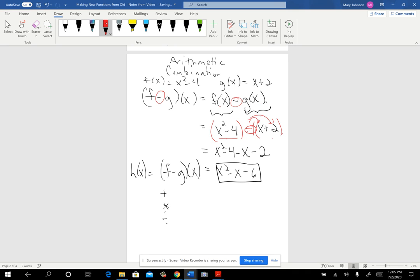You have to be sure to distribute the negative to subtract both the x and the 2. Then make sure you combine your like terms correctly and you've just created a new function. I just used one of the operations — I could have used addition and done a similar thing, or multiplication and done a similar thing.